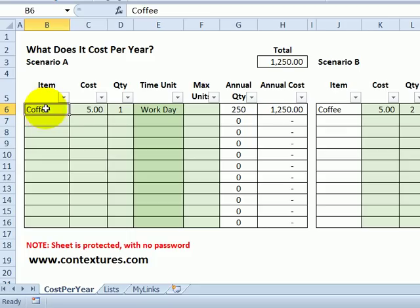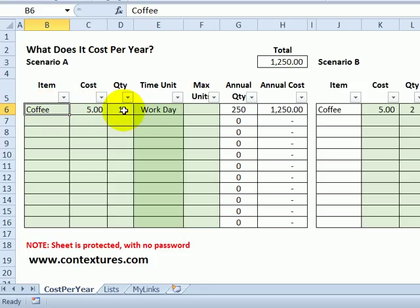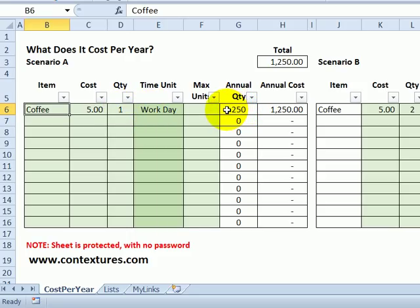You'll put an item in this first table which looks at your current spending. So for coffee, maybe I spend $5 on a cup of coffee, and I do that once every workday. That's 250 cups of coffee over the year, and the annual cost is $1,250.